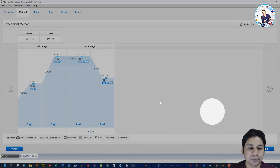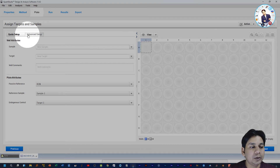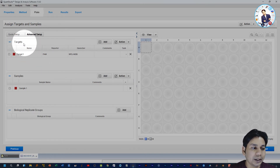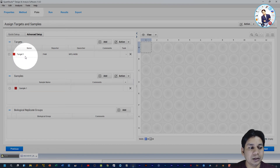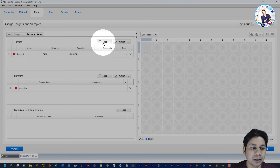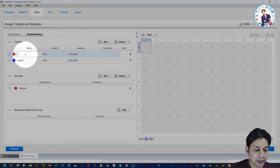In the PCR Stage you can set how many cycles you want to run — by default it is 40, but you can change it. Then click Next to go to the Plate Setup. Here you assign targets and samples. There are two methods: Quick Setup and Advanced Setup. I suggest using Advanced Setup as it provides more options. By default, Target 1 is present with reporter dye FAM and quencher NFQ-MGB. Click Add to add more targets.